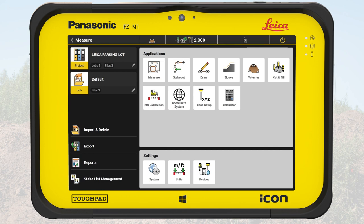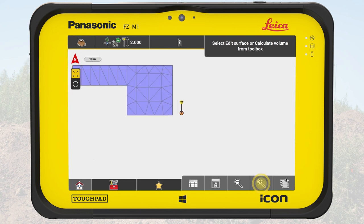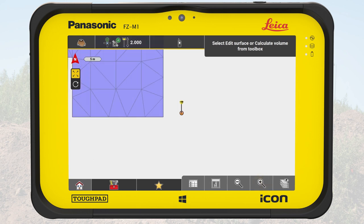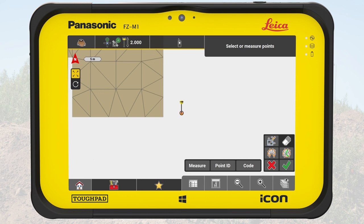We start in the Home menu. A new project has already been created and a design file of the final parking lot created by Civil 3D was imported. We tap on the Volumes application and see the design file on the map. We open the toolbox and select New Surface.